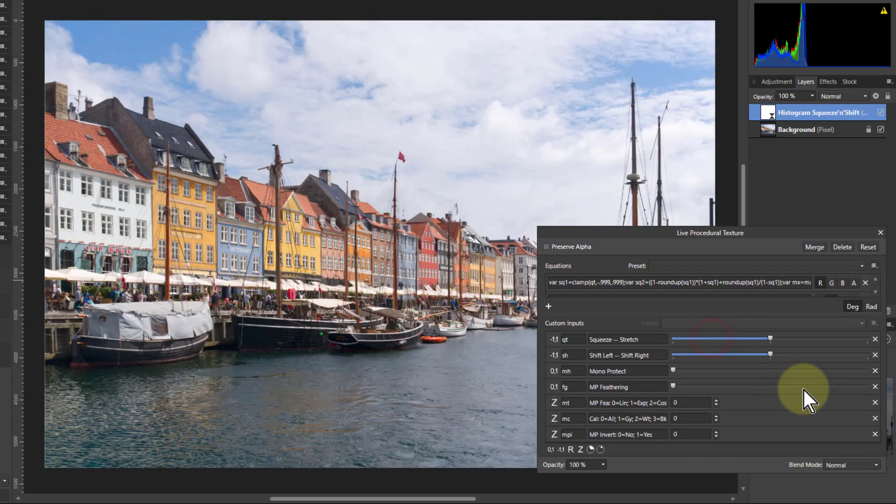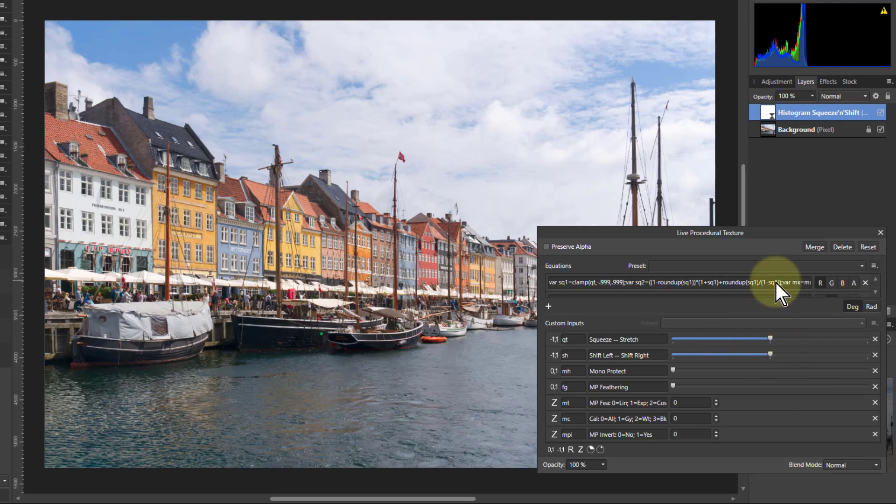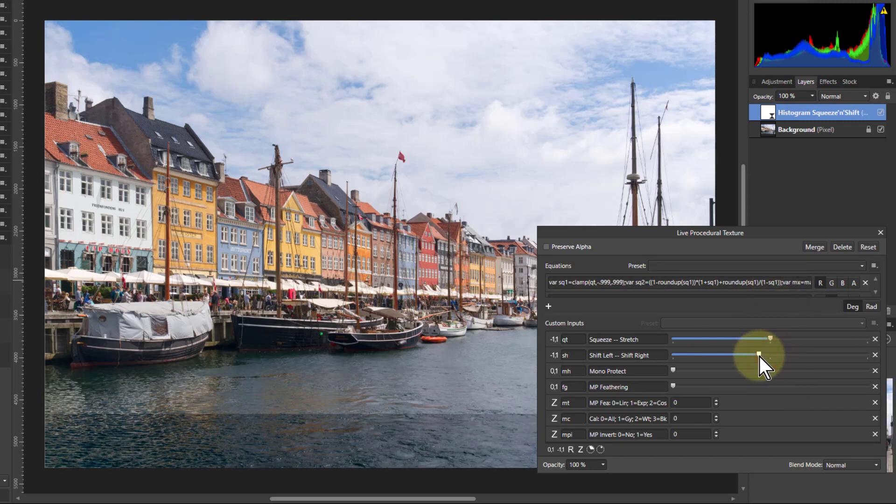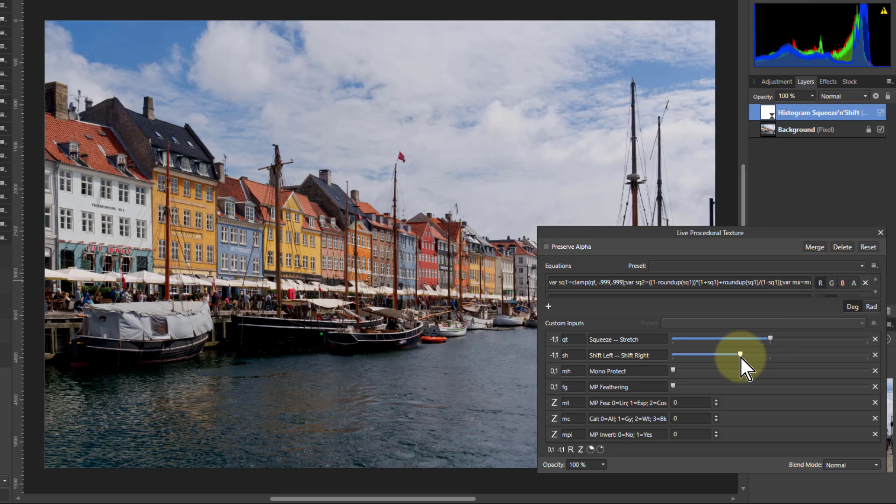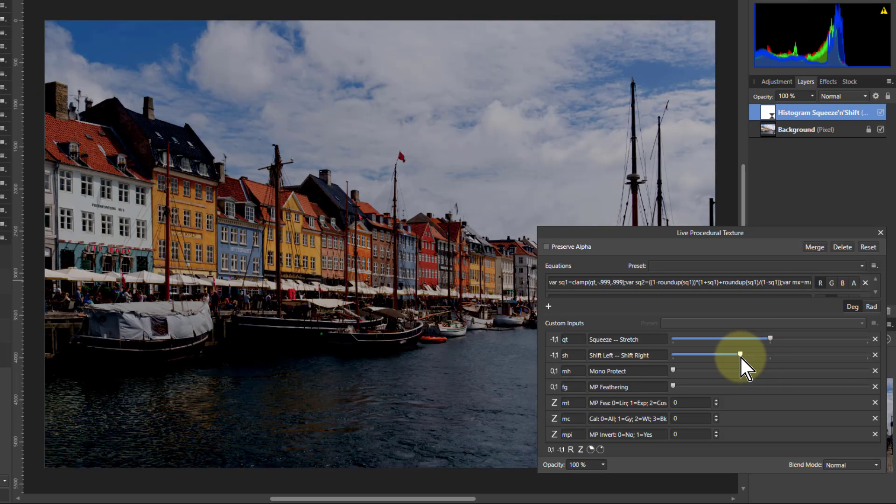The shift left and shift right literally slides it. So if I move this to the left here it's actually going to slide the histogram over. So you've got similarly darkening and lightening but it's a different way so you're still going to get a different image.